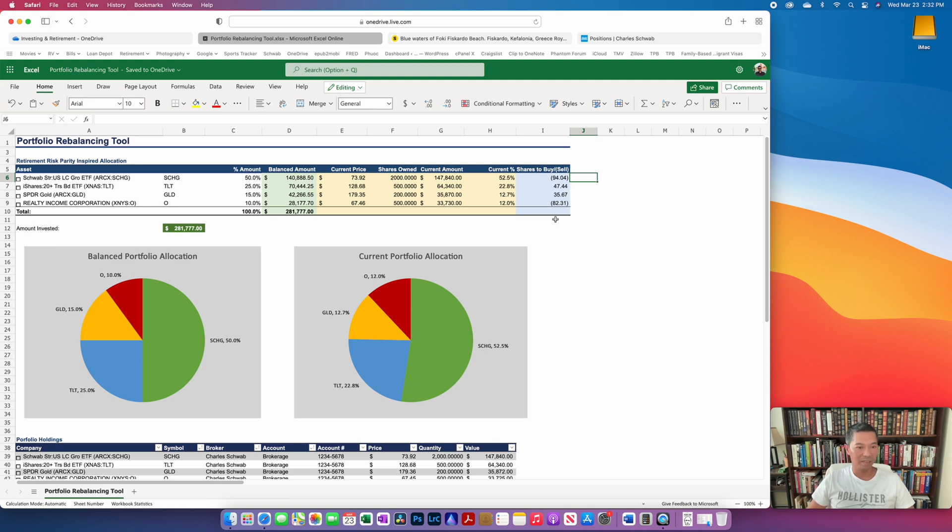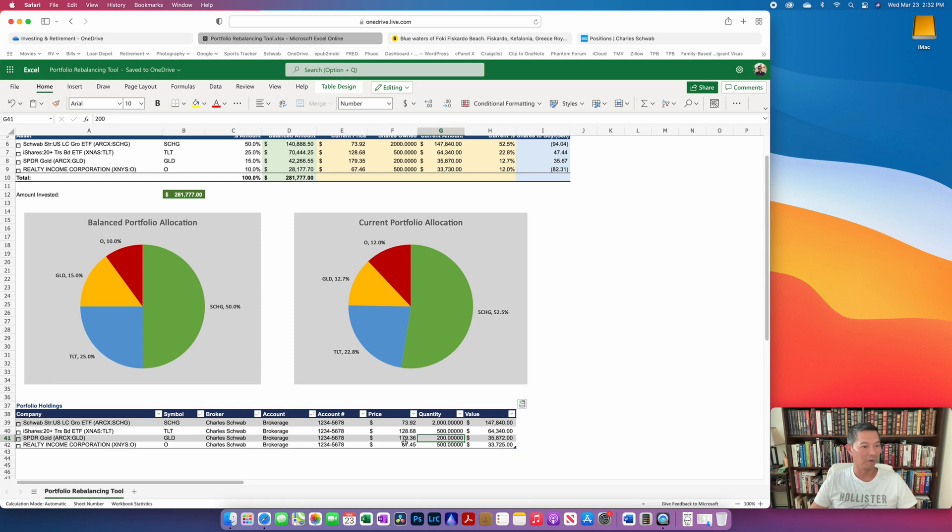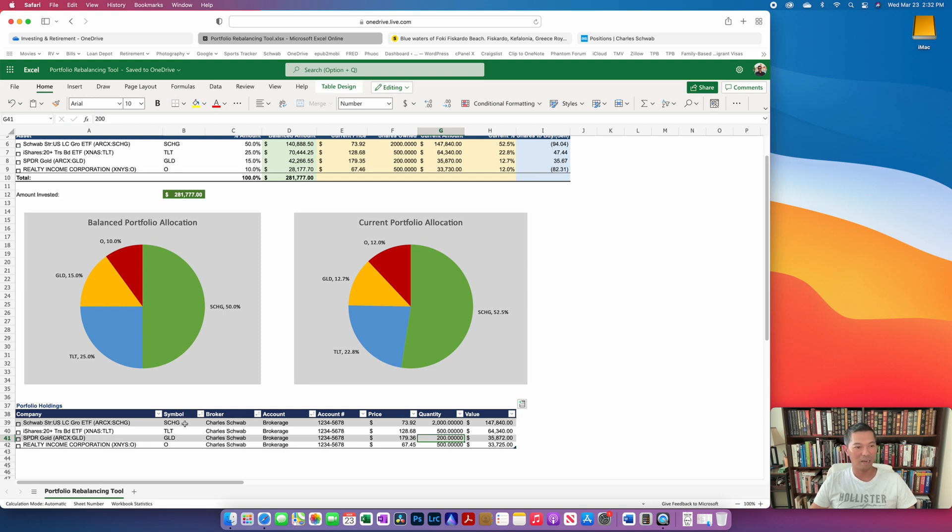But what this does is it links to live data and allows you to track your portfolio holding. So for this demo I'm doing what I call my risk parity inspired asset allocation. So it's basically a four asset allocation portfolio that has large cap growth, long term treasury, gold, and then a REIT.